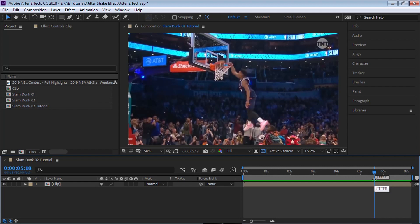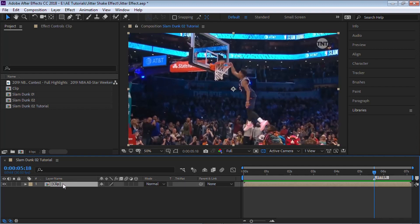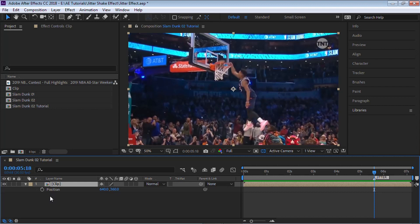Now we'll be adding a simple expression called wiggle to create this shake or jitter effect. To create this expression is very easy. Any property that has a stopwatch, for example the position, you can add this wiggle. You can also add it to the scale, rotation, or opacity. Feel free to add it to any property that has a stopwatch.